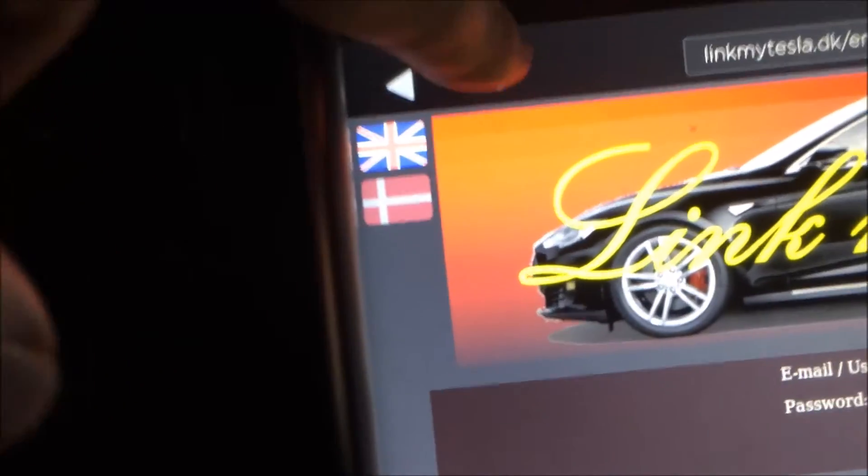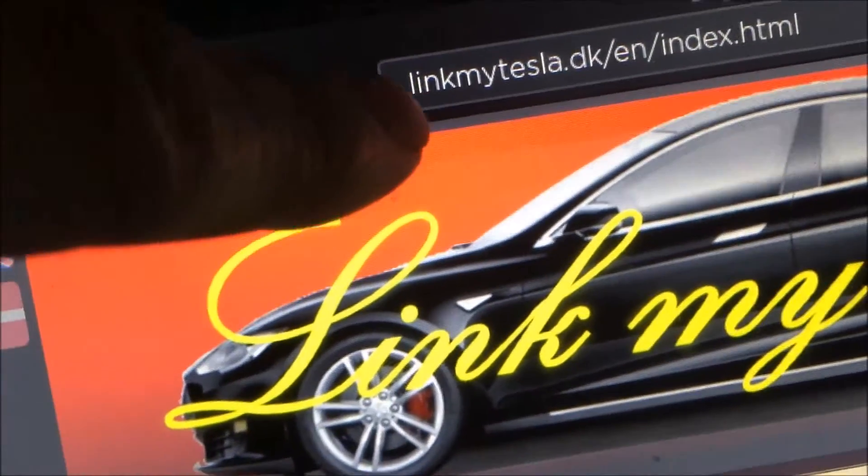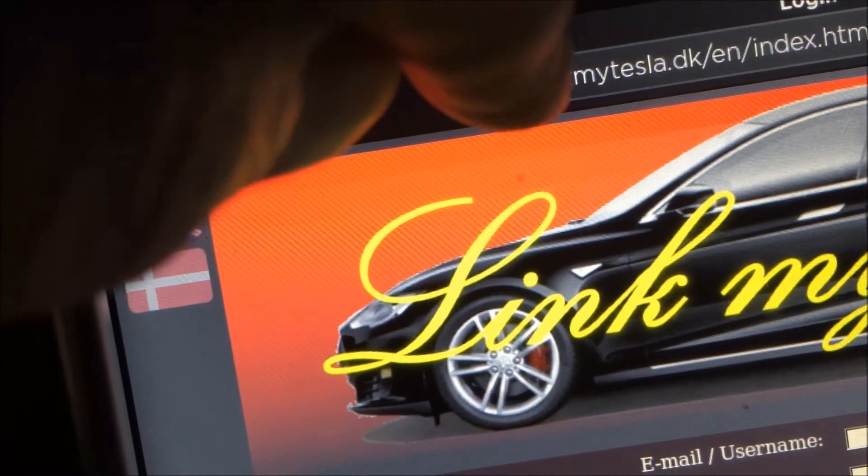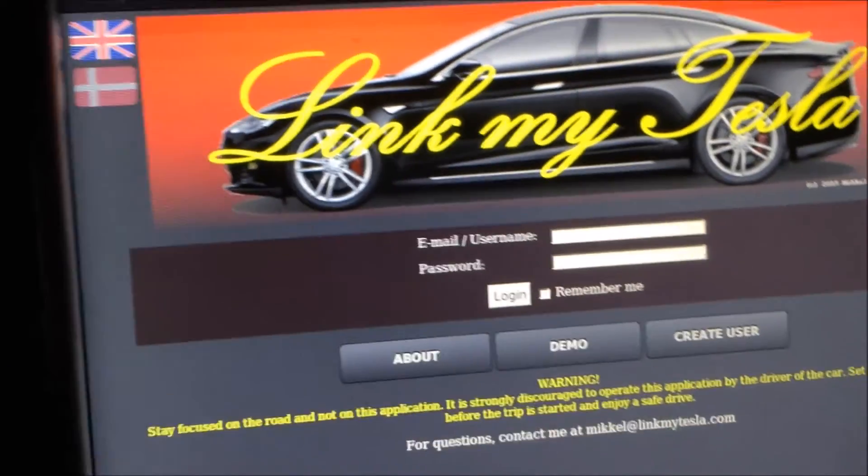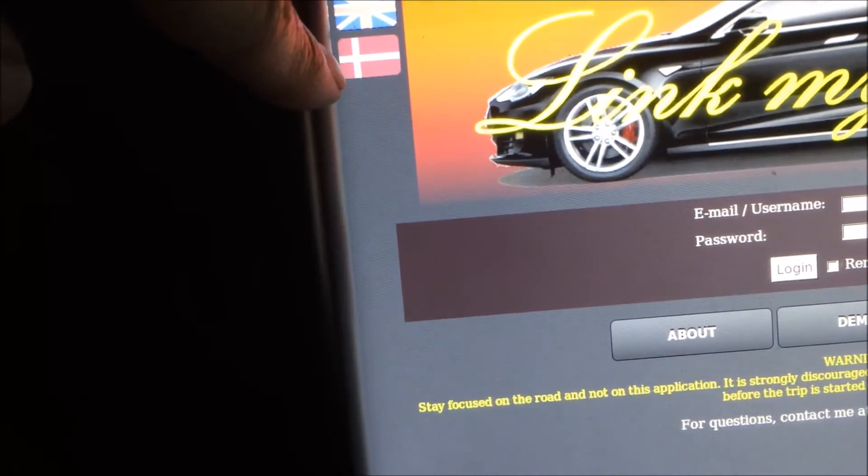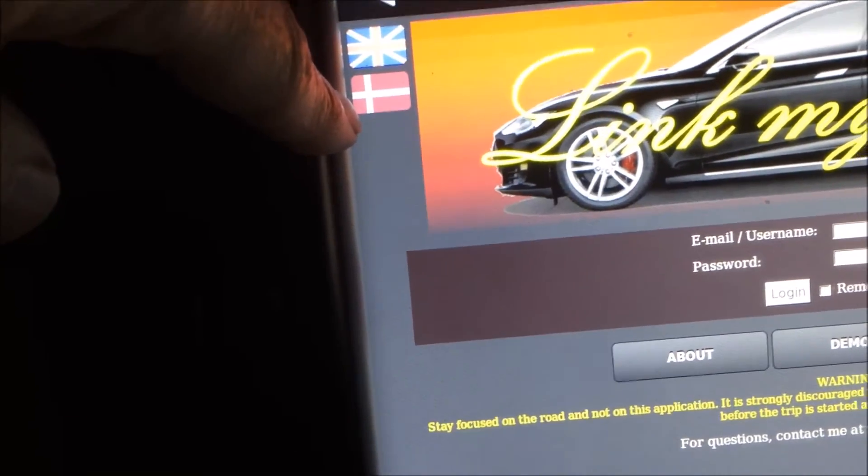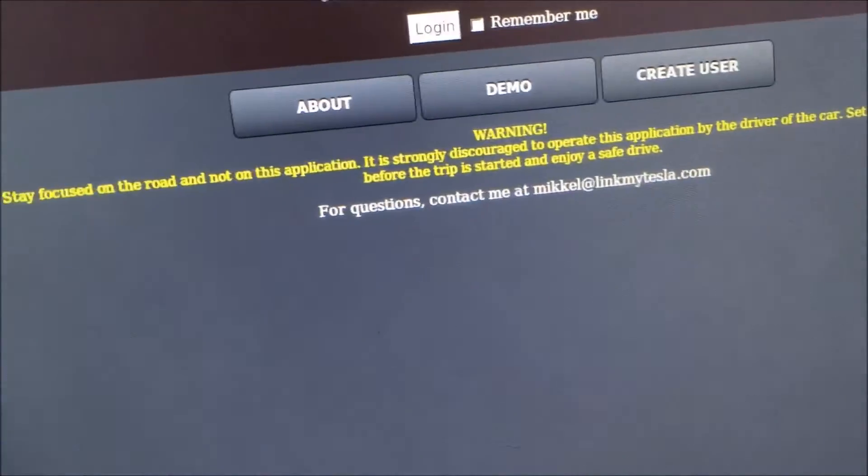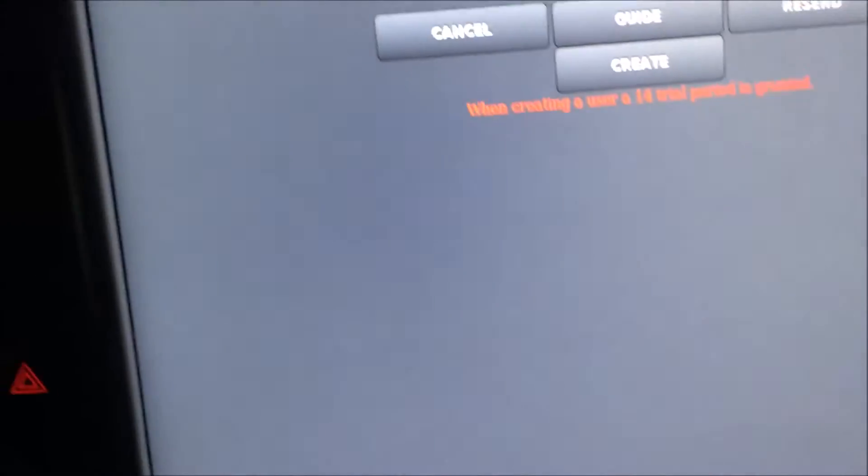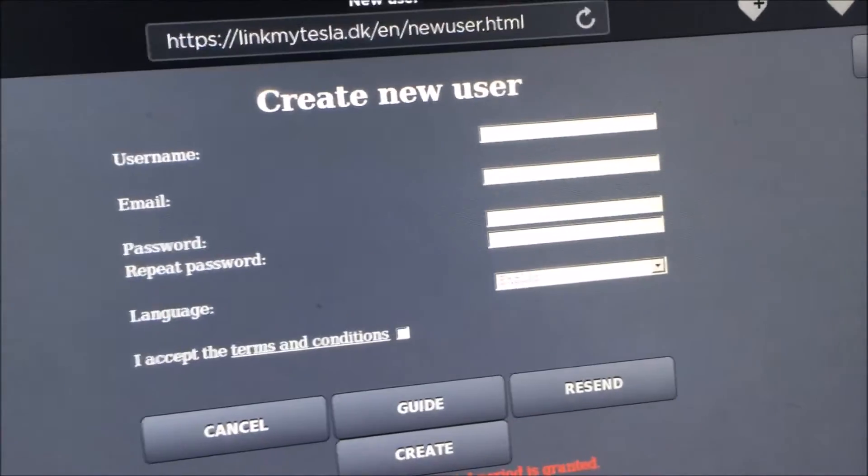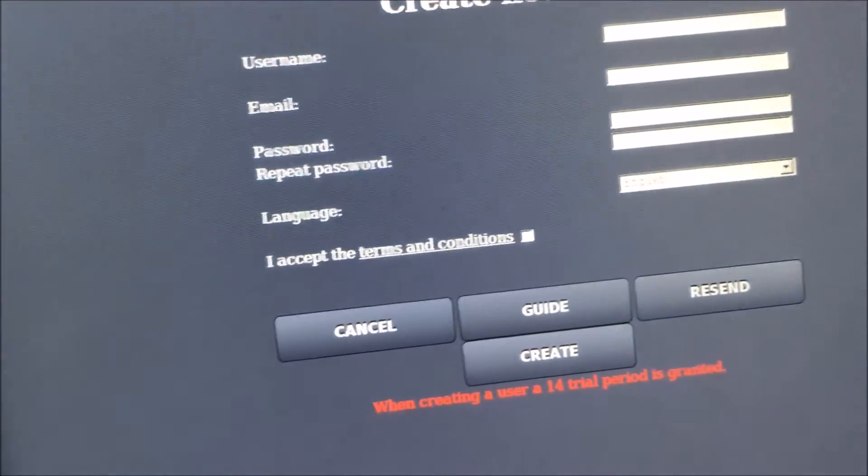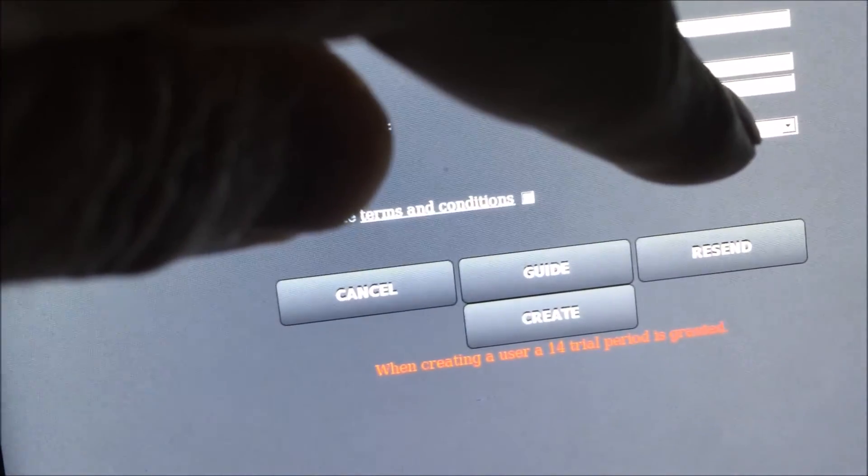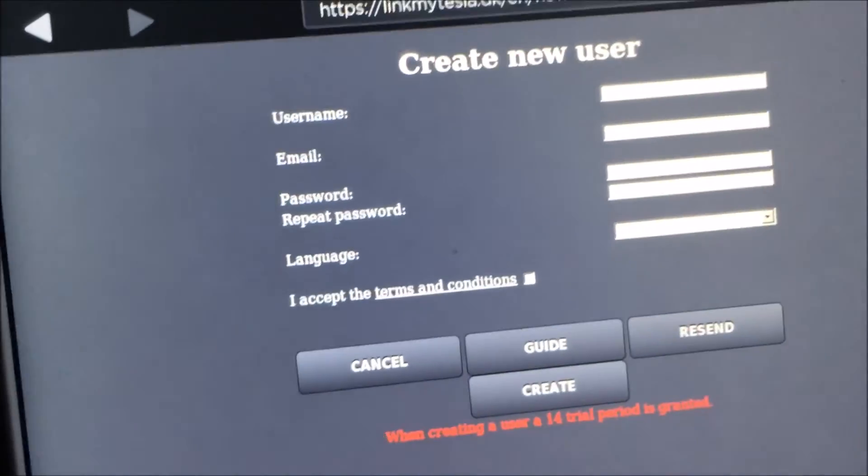First you go to the website called linkmytesla.dk. And then a page will show up where it is standard in English and if you want Danish you can just push the Danish flag. So in here you push the button Create user. And then you choose a username and your email and your password and you can choose your language. Now you can also choose Swedish.